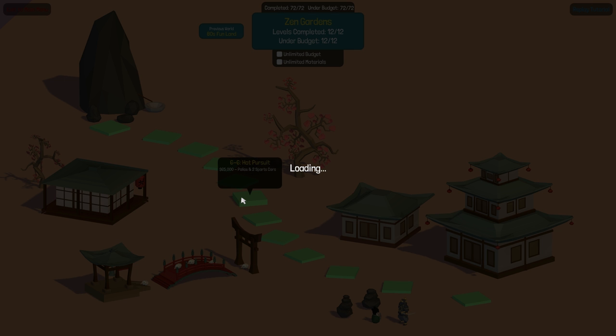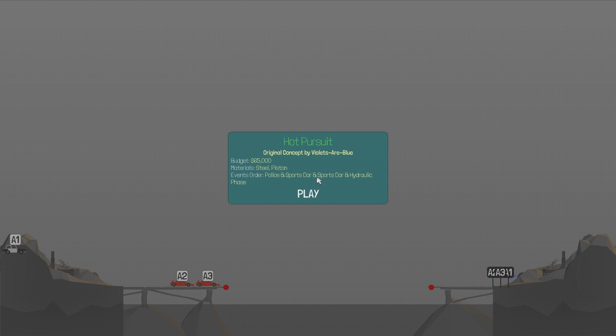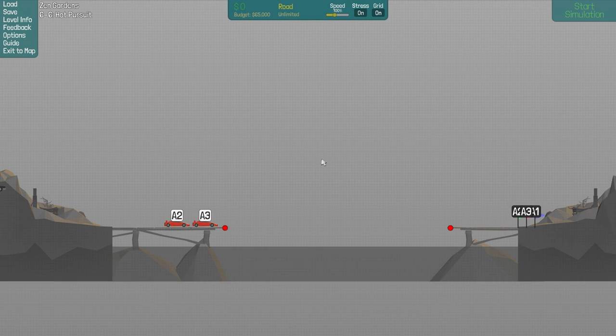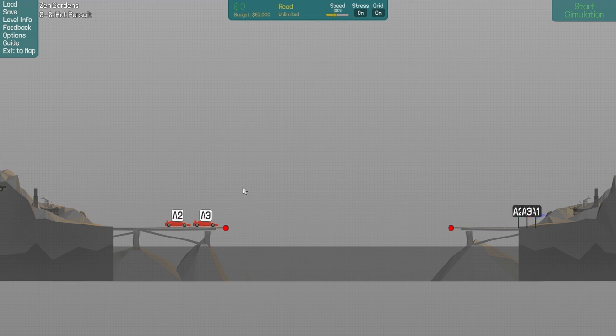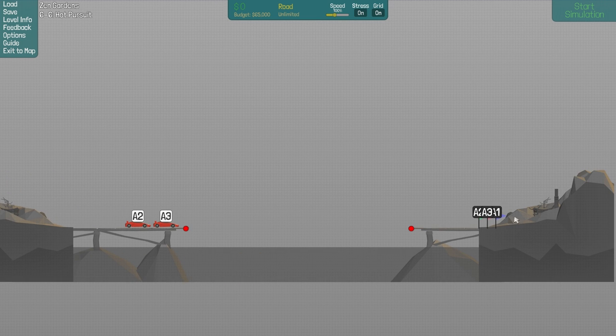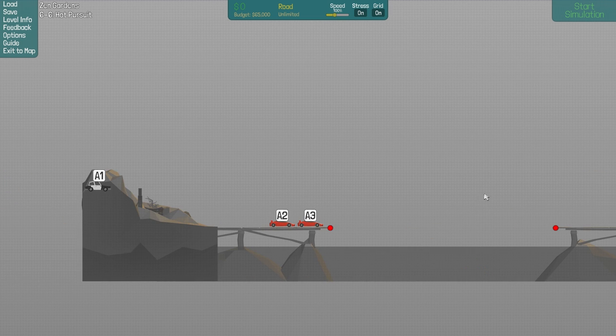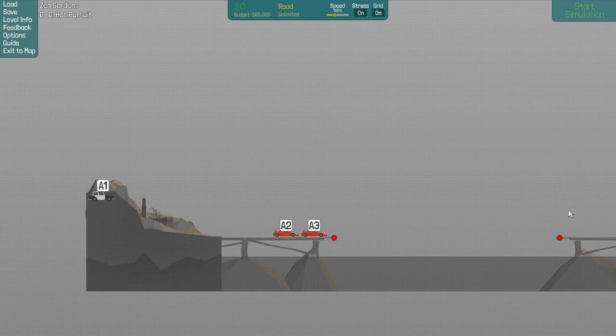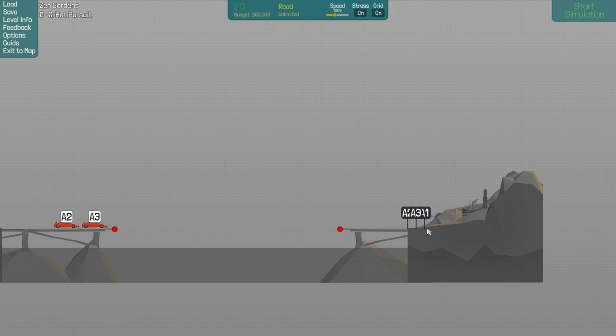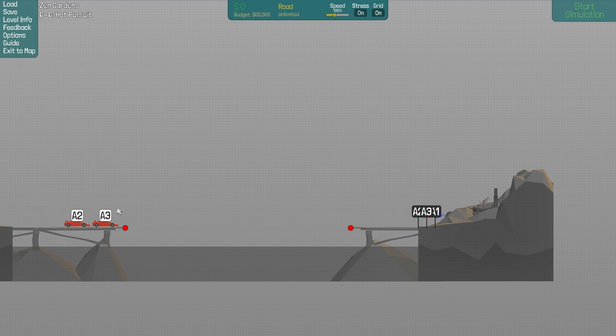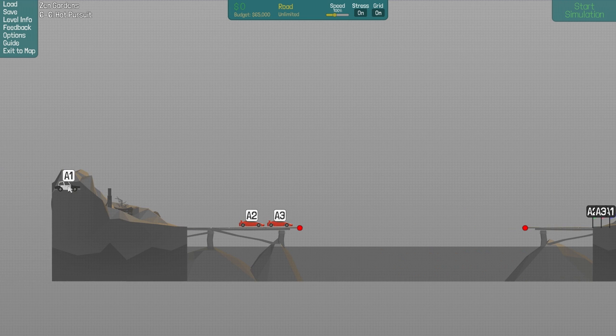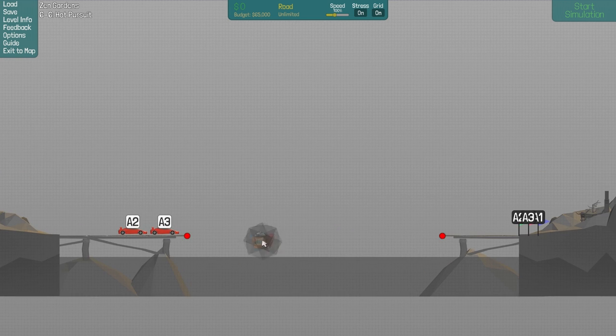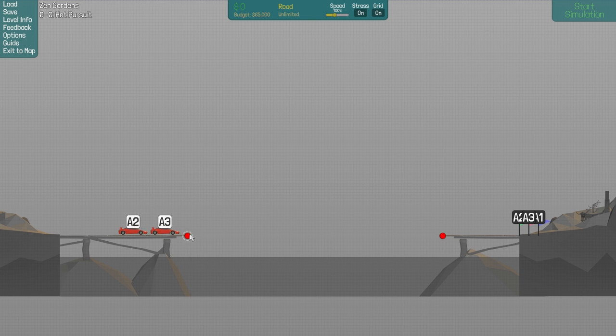So it's Hot Pursuit. So we have two cars in front and they should move here. And this one should move here. So these two are in the back and this one is in the front. Just have to build a road.